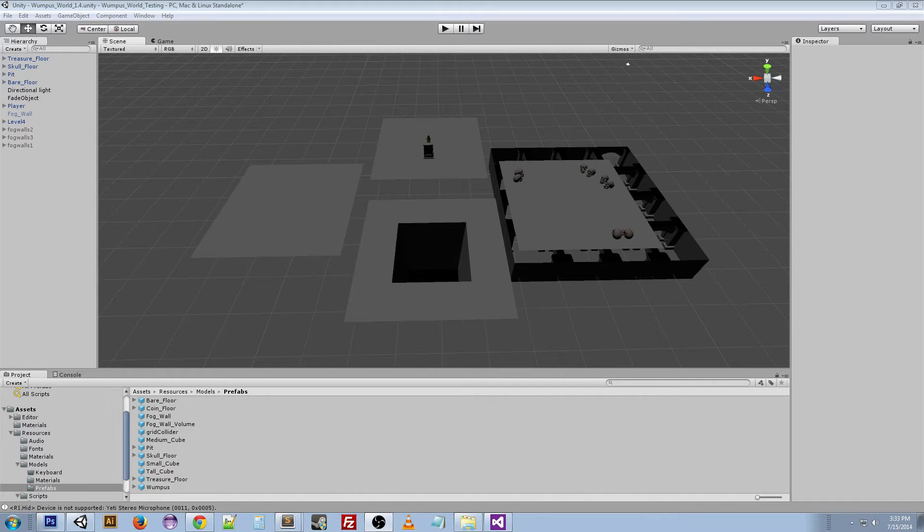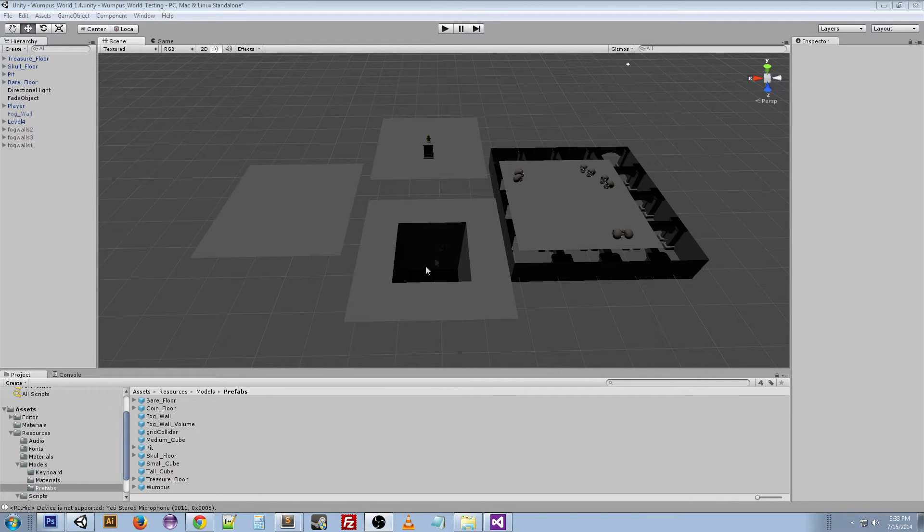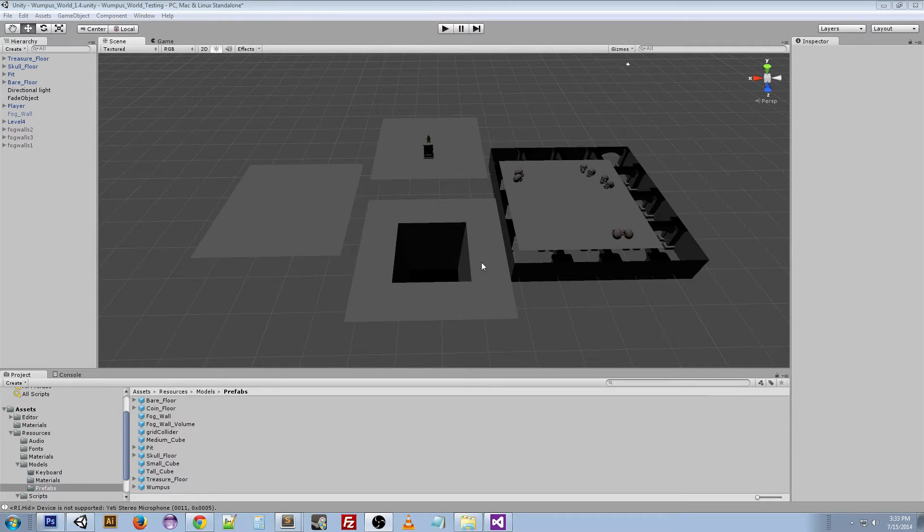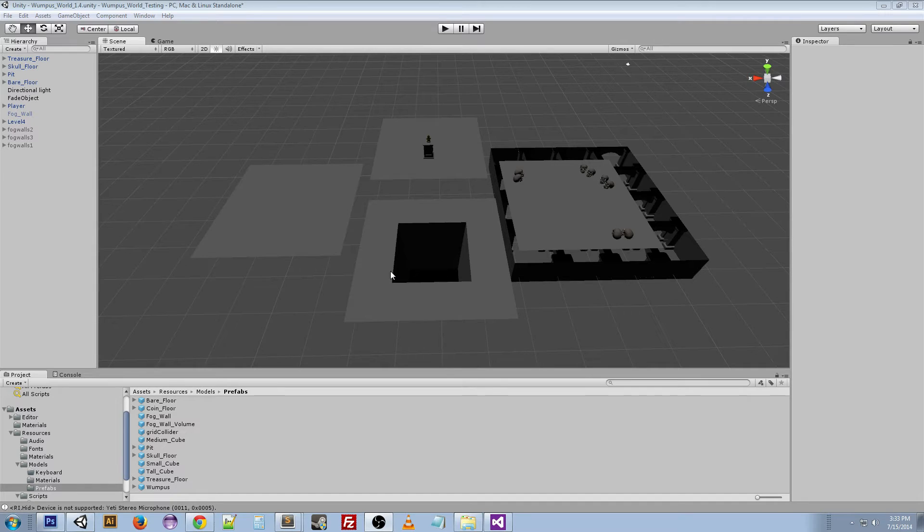If we look here, I've got four different floor plans right now. Only three of these - the bare floor, the pit, and the treasure room - are being used in the game, but these are all the prefabs that I have right now. I've actually created prefabs of these so that I can instantiate them at runtime.